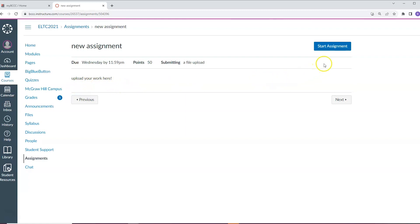You should also see a start assignment button in the top right corner. To submit your work, click this button.